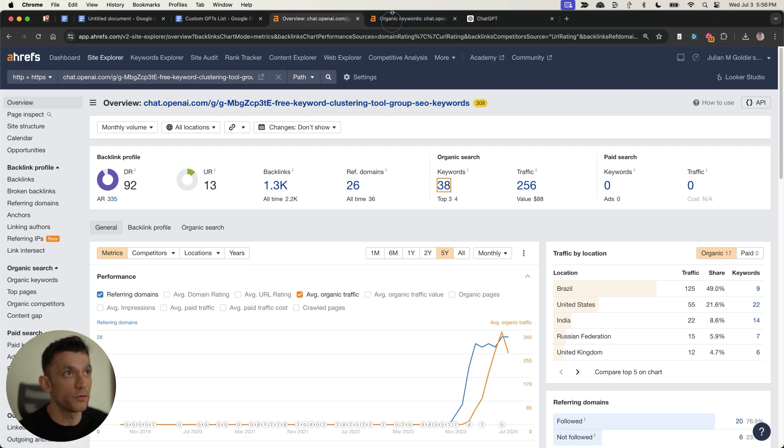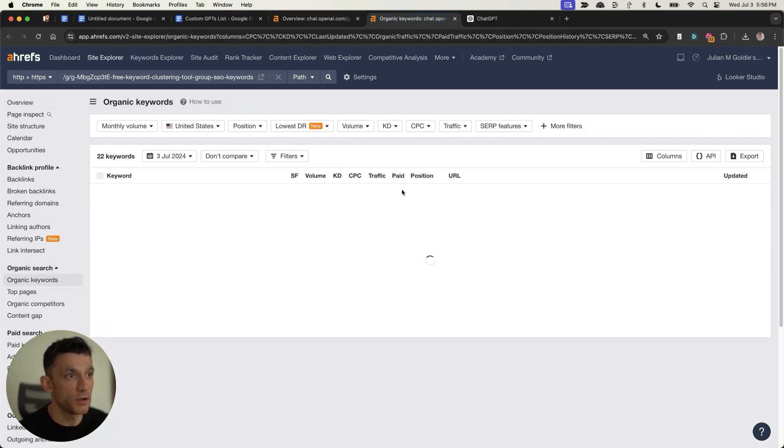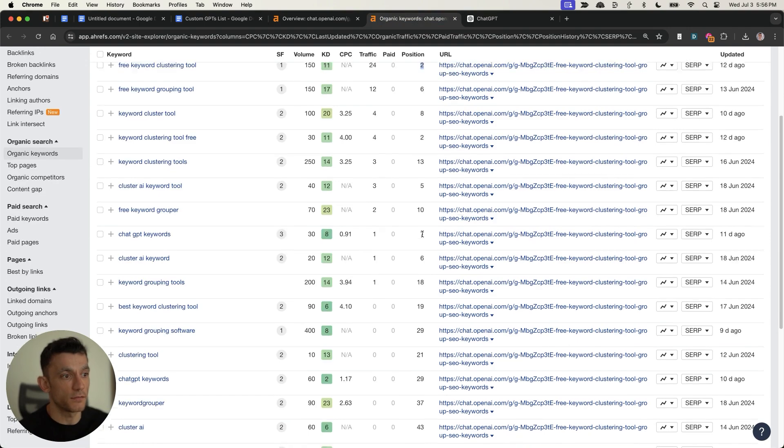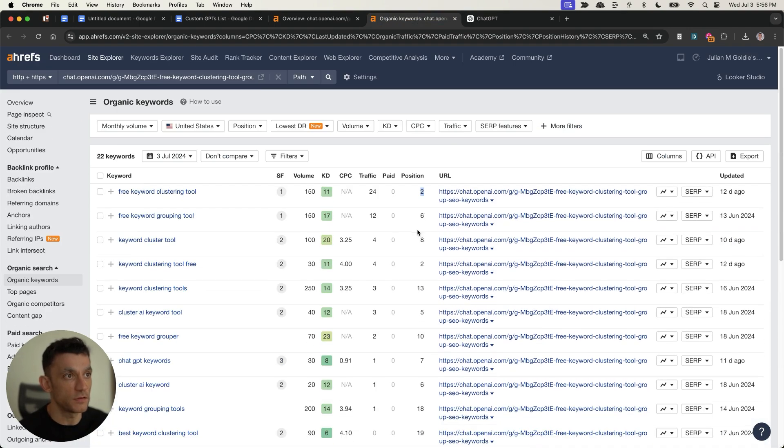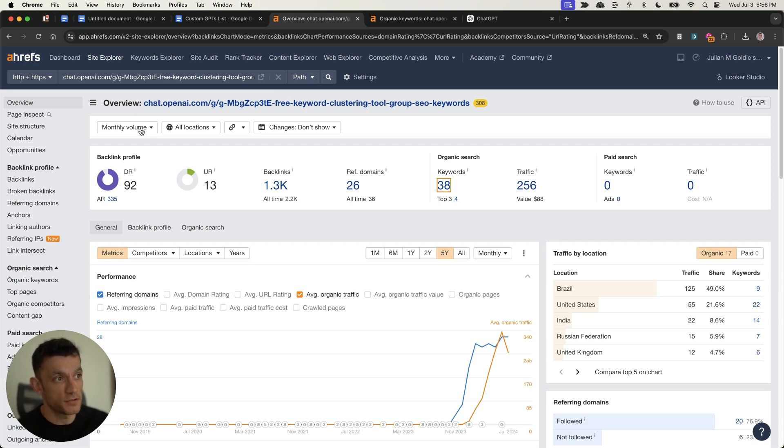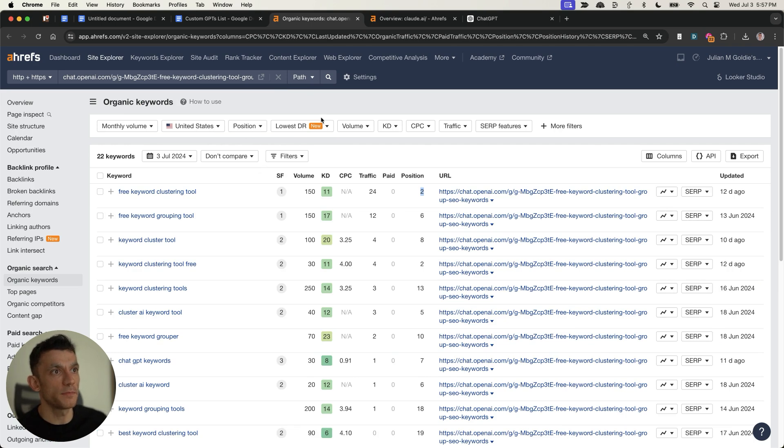It's ranking on Google. If you look at some of the keywords that it's ranking for, you can see that it's ranking for multiple positions on the first page. This is just one of many pages I've created on ChatGPT and actually ranked via SEO.